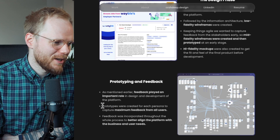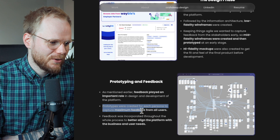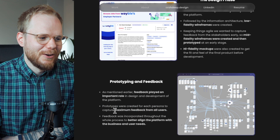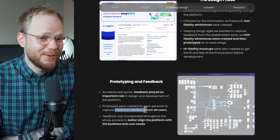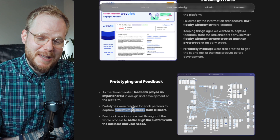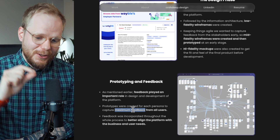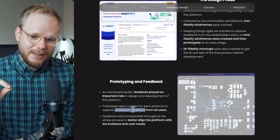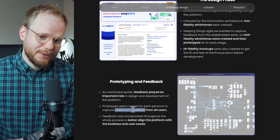In the prototyping and feedback section, you state that prototypes were created for each persona to capture maximum feedback from all users. What does 'maximum feedback' mean? That could mean so many different things. It needs rephrasing at minimum. Can you say instead that you interviewed all segments equally so that everything is covered? That phrasing is abstracted in the wrong way — it could even seem faked to a hiring manager until they know the details.